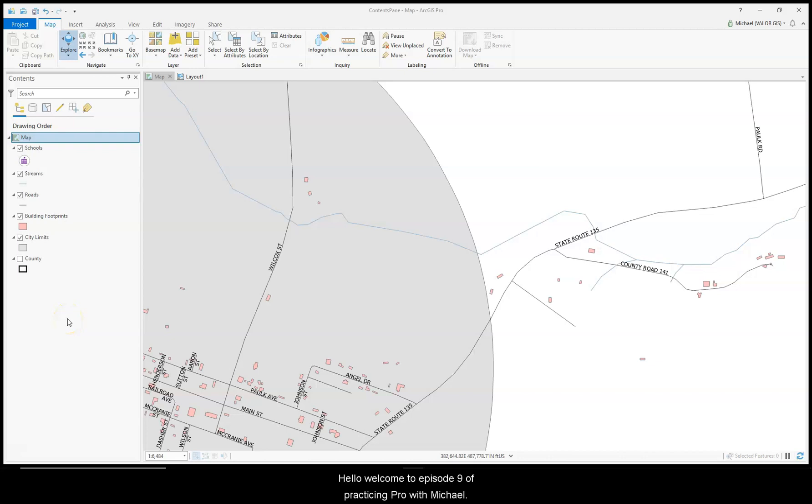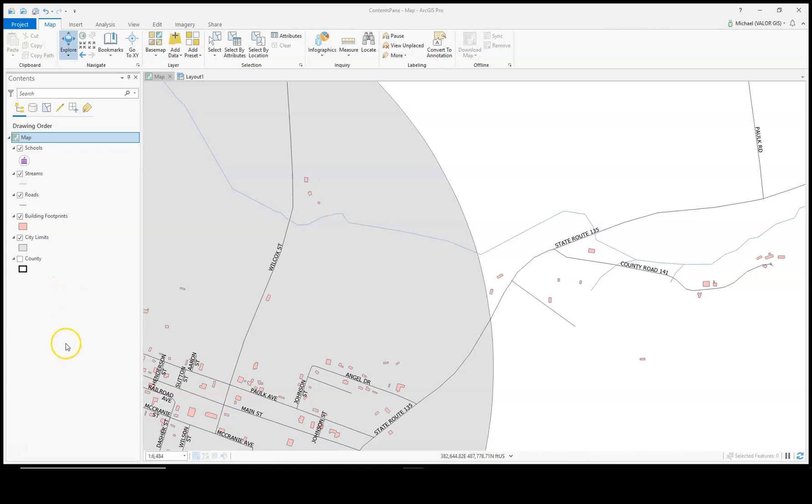Hello, welcome to episode 9 of Practicing Probe with Michael. This episode I will be talking about the contents pane and all of its lists.